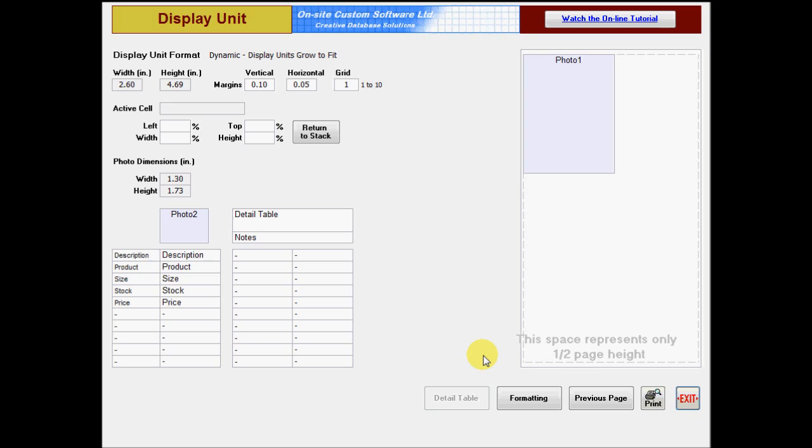An important thing to understand is that you do not fill the entire design pad the way you do when creating a grid template. Instead, your goal is to set the minimum height that you want the display unit to be, and allow it to grow to accommodate the text.